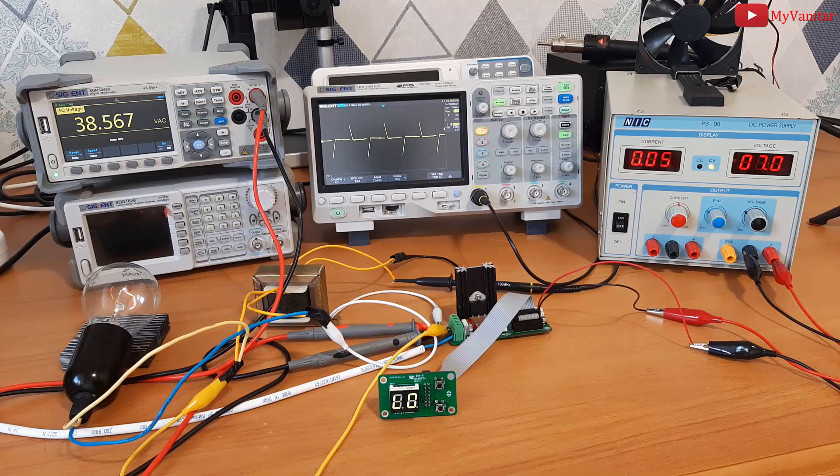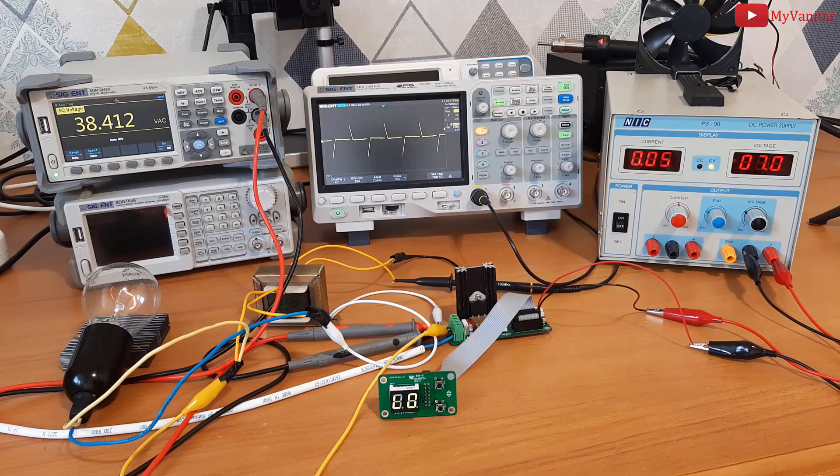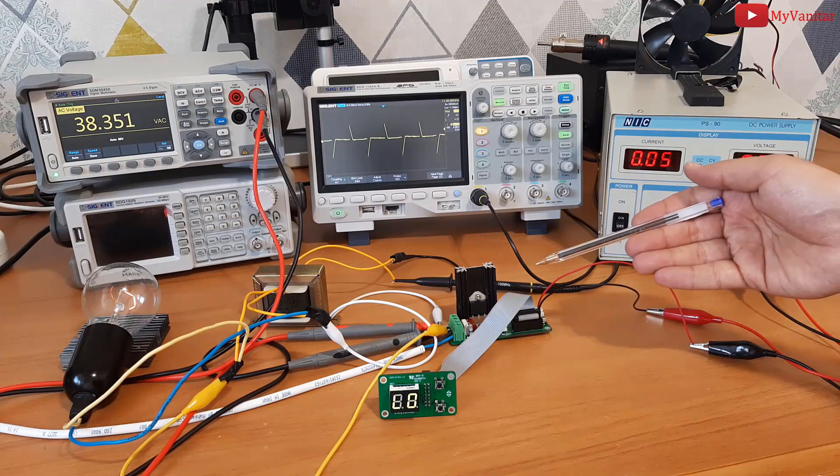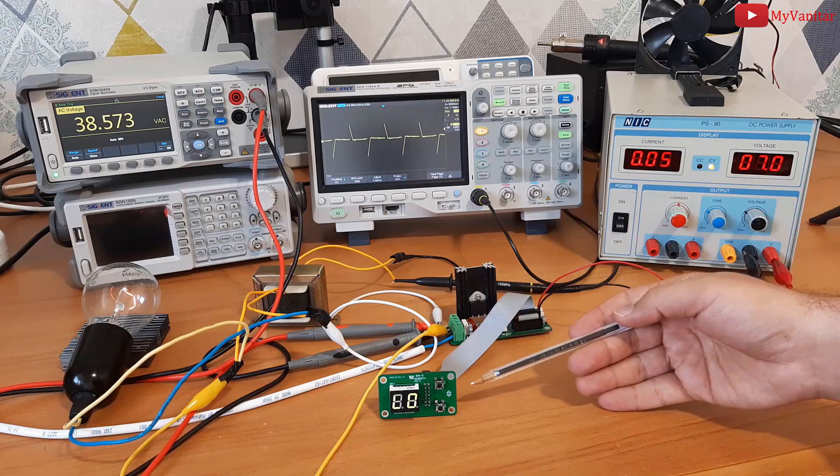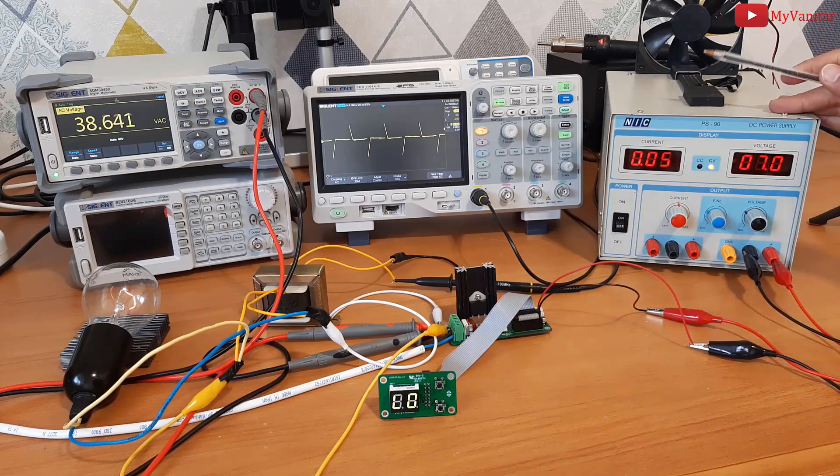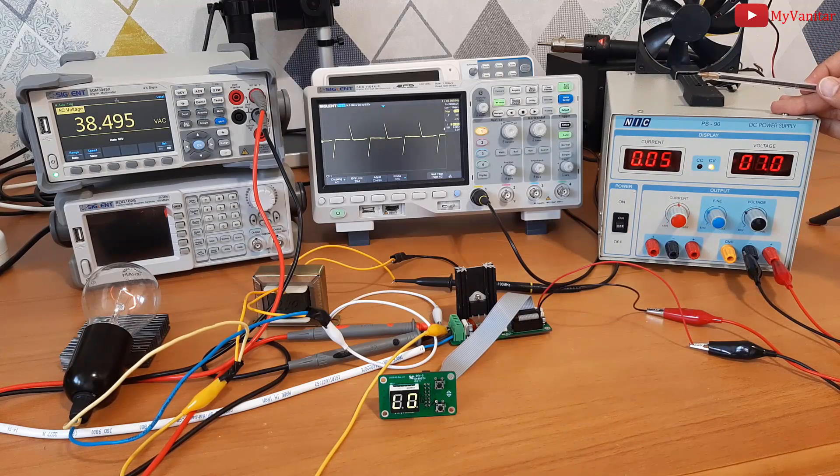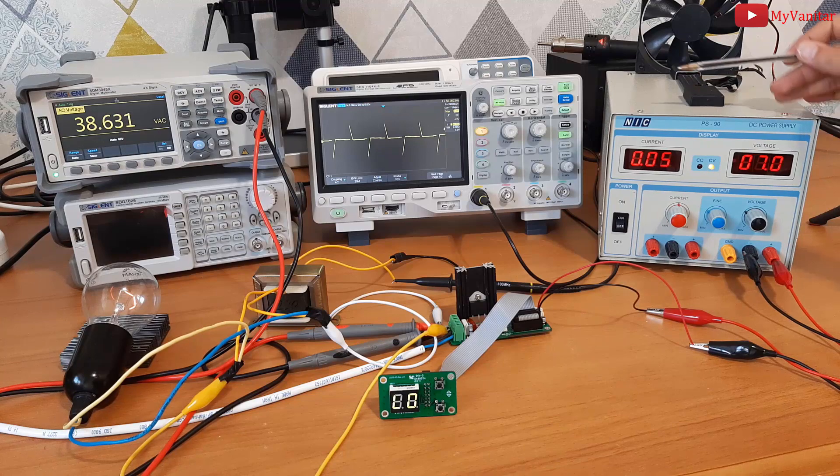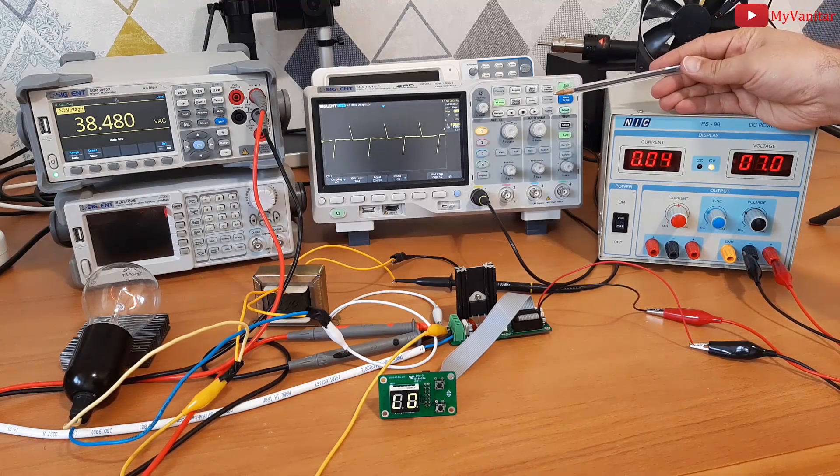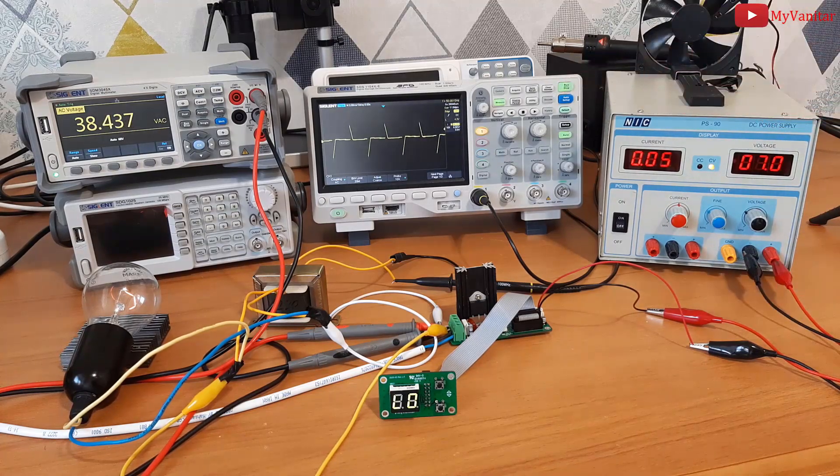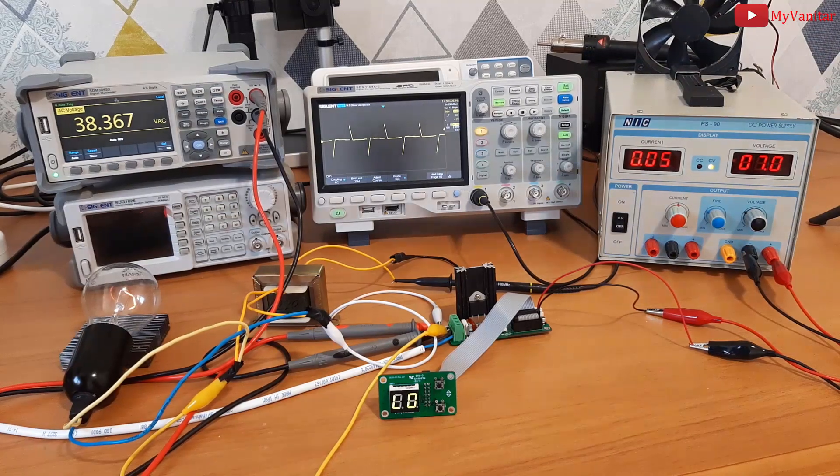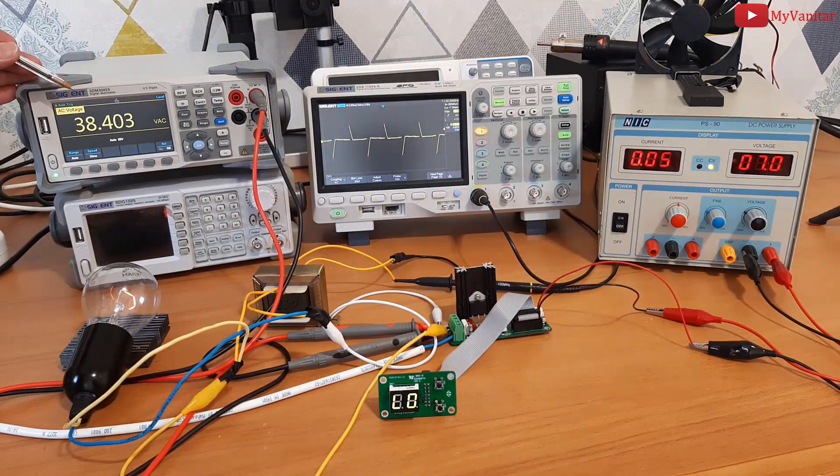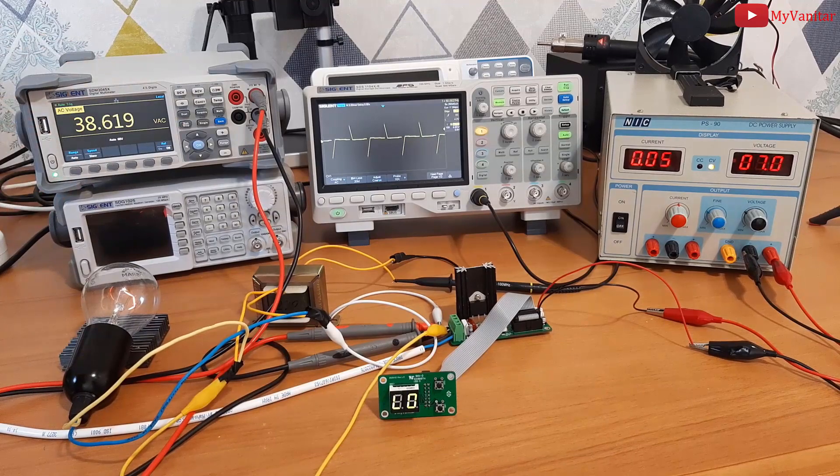What you see here is a digital AC dimmer and a separate controlling panel with two push buttons and a seven segment display. So this is the main circuit, and this is the panel. This power supply provides the power required by the device, and this oscilloscope shows the output waveform.